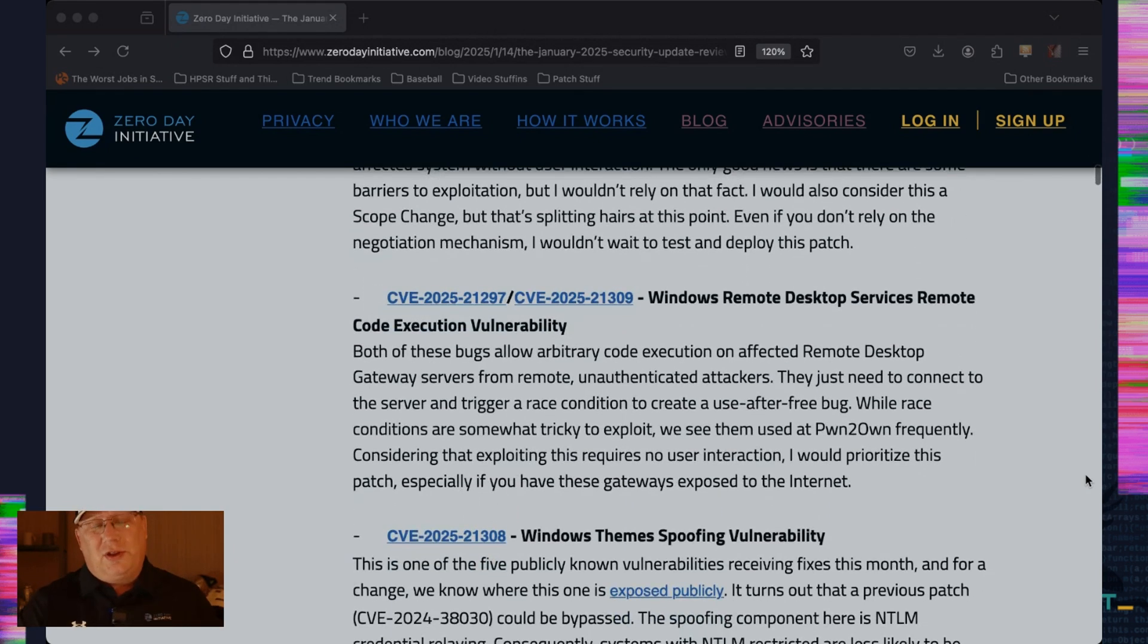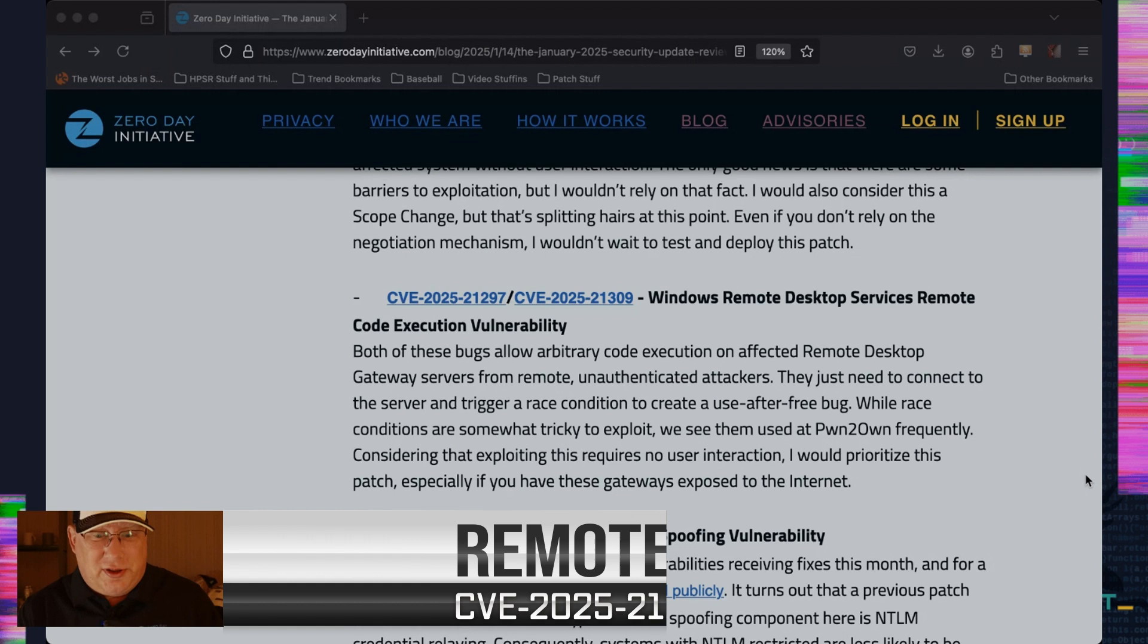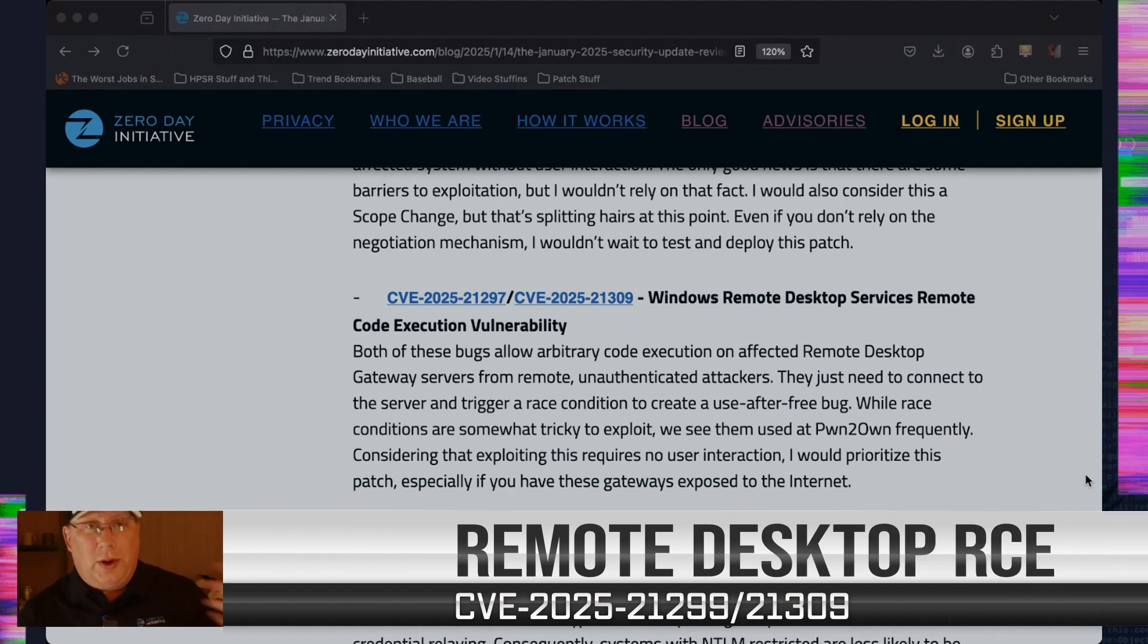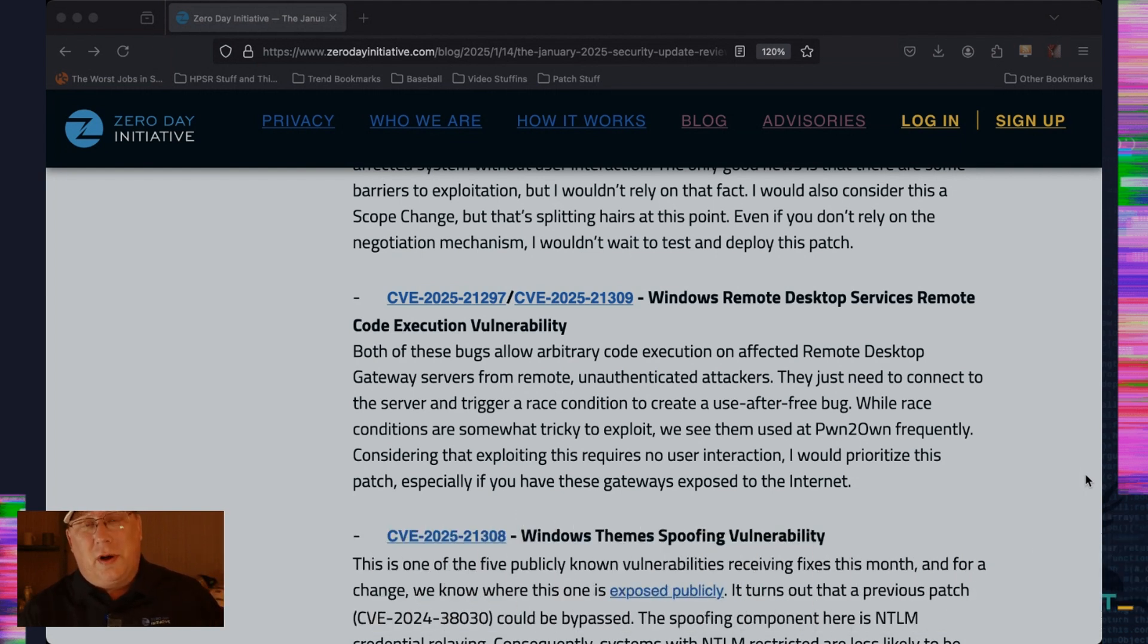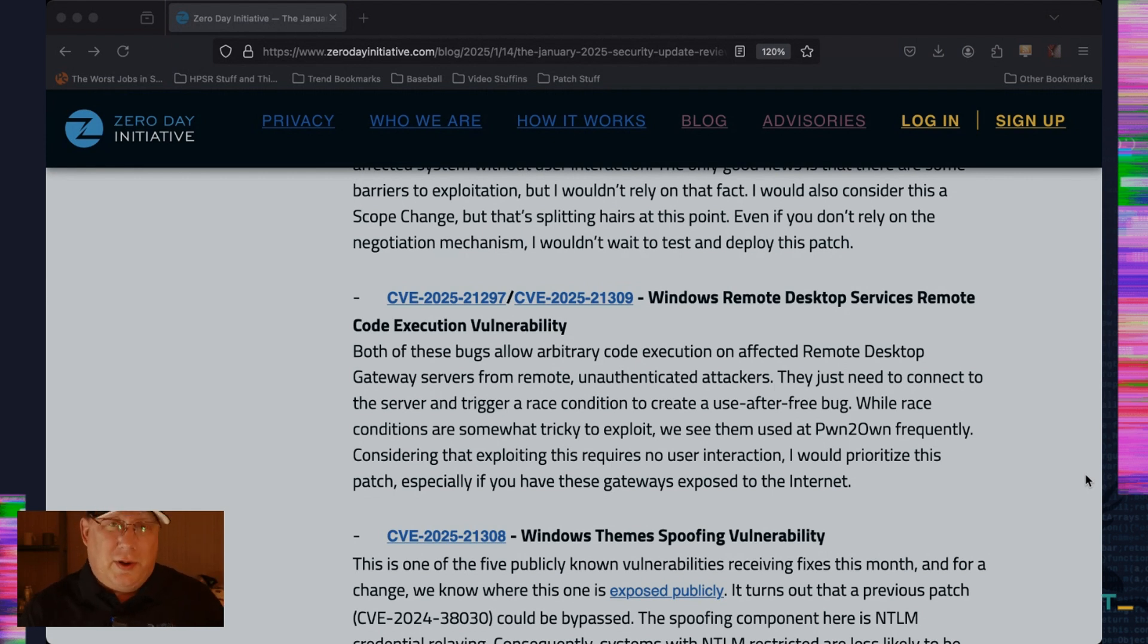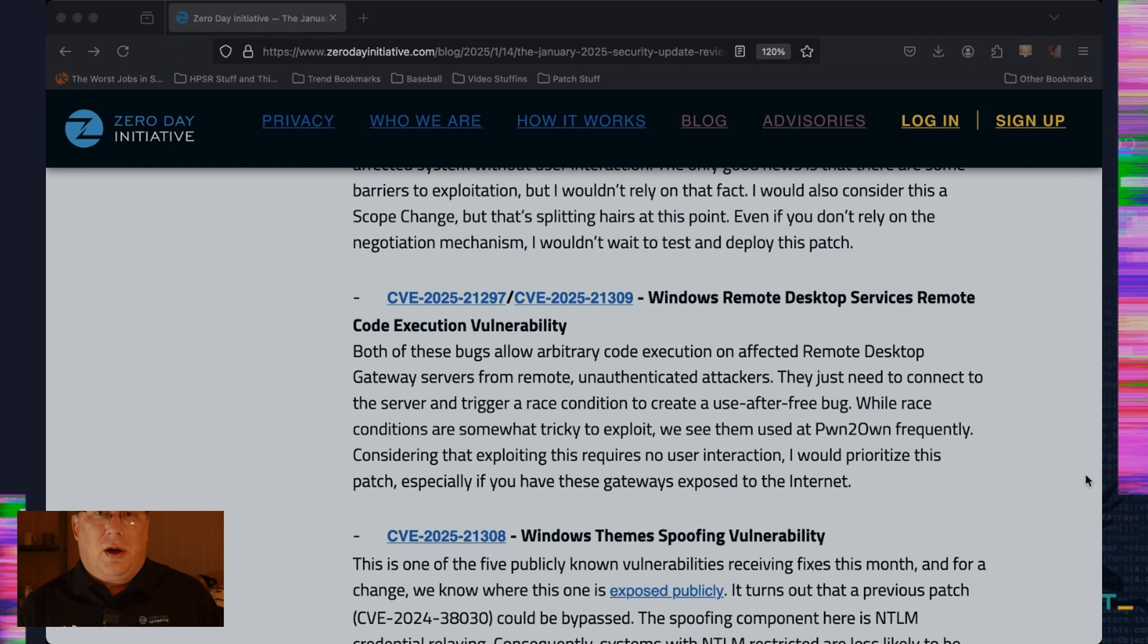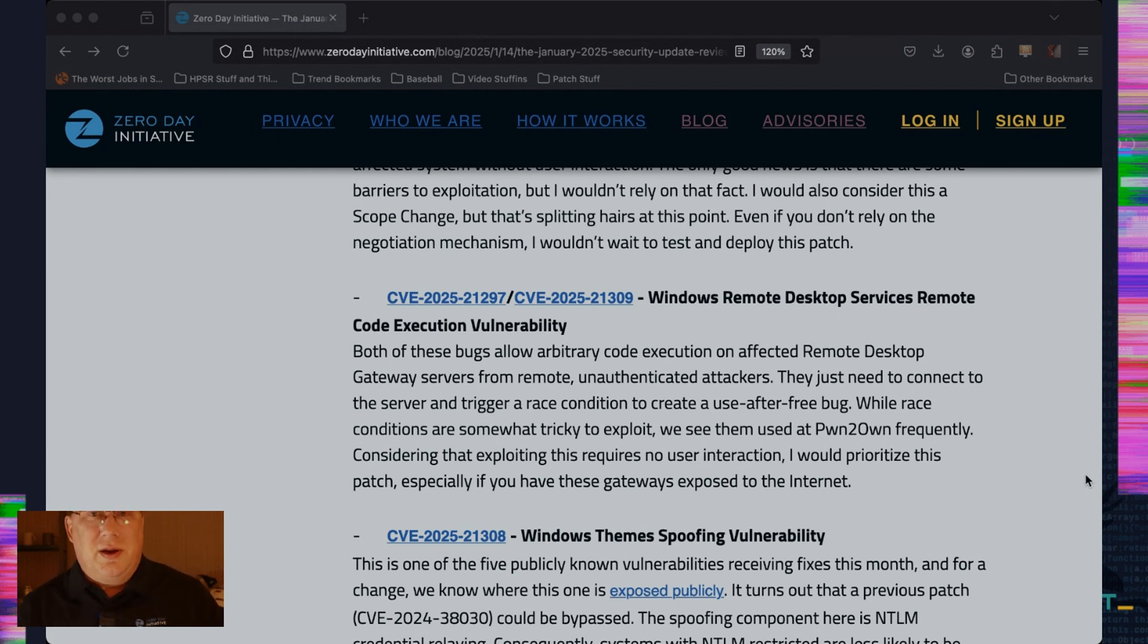We've got two remote desktop services remote execution vulnerabilities. And these are both remotely reachable. So in other words, if you have your RDS internet accessible, anyone from the internet could send you a message and could take over your remote desktop. This is a common way enterprises are absolutely compromised. They leave RDP that's accessible to the internet. Somebody pops it usually through brute force. But in this case, you don't even need brute force. You just need a bug.